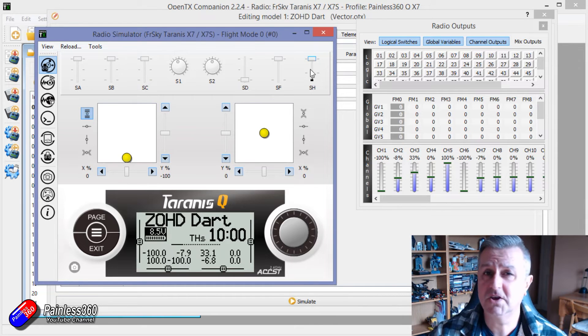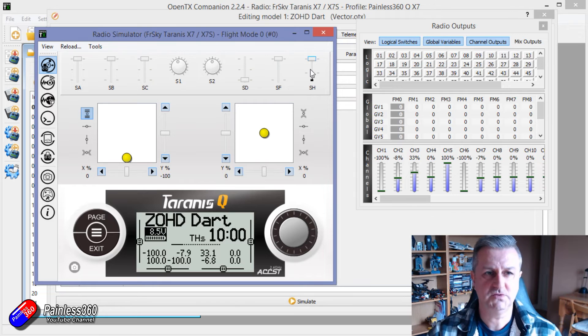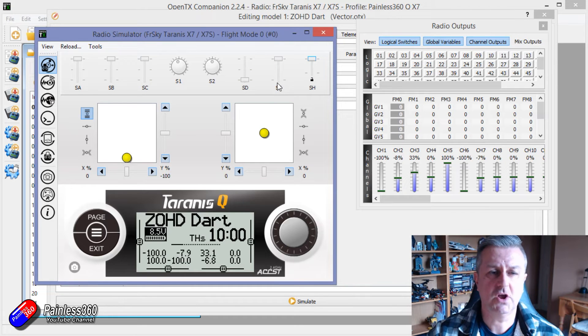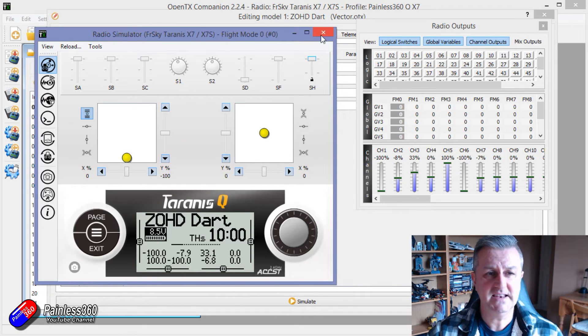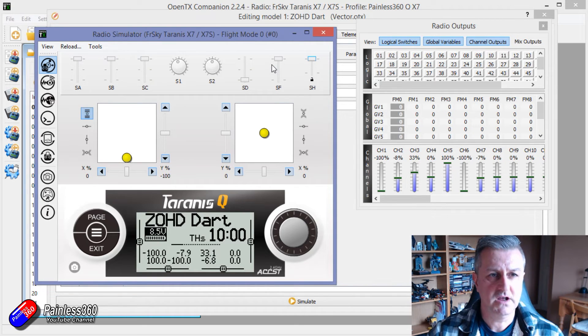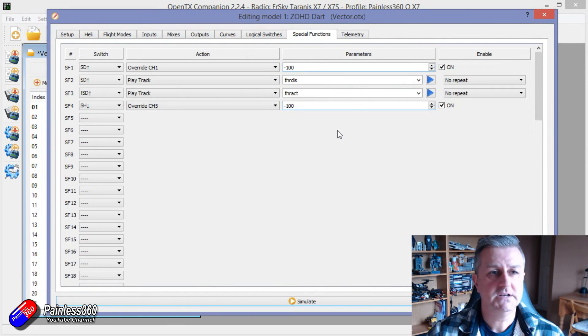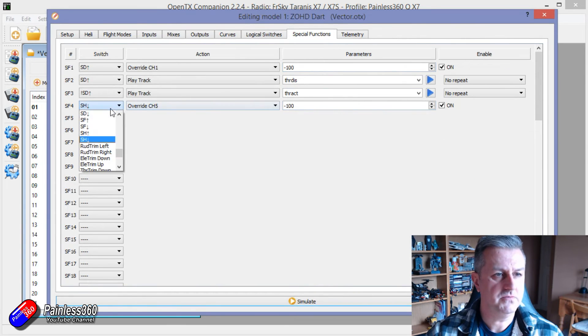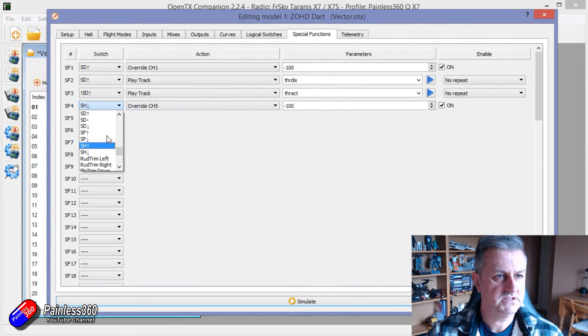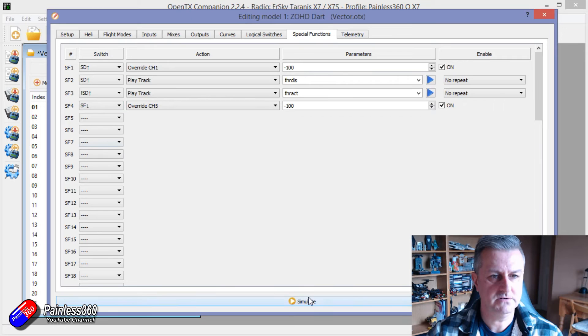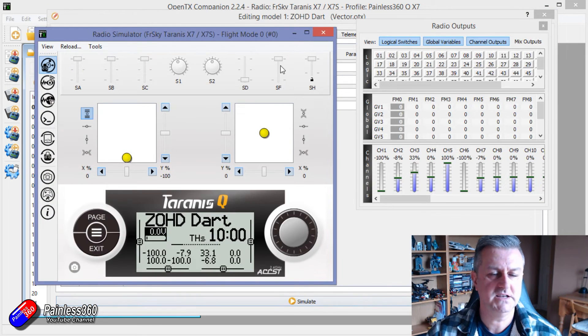Now again that's only because we're using a momentary switch. If you were going to use it so that it stayed in that position we could use SF. So maybe if we change that to SF in the front position here we go simulate it.